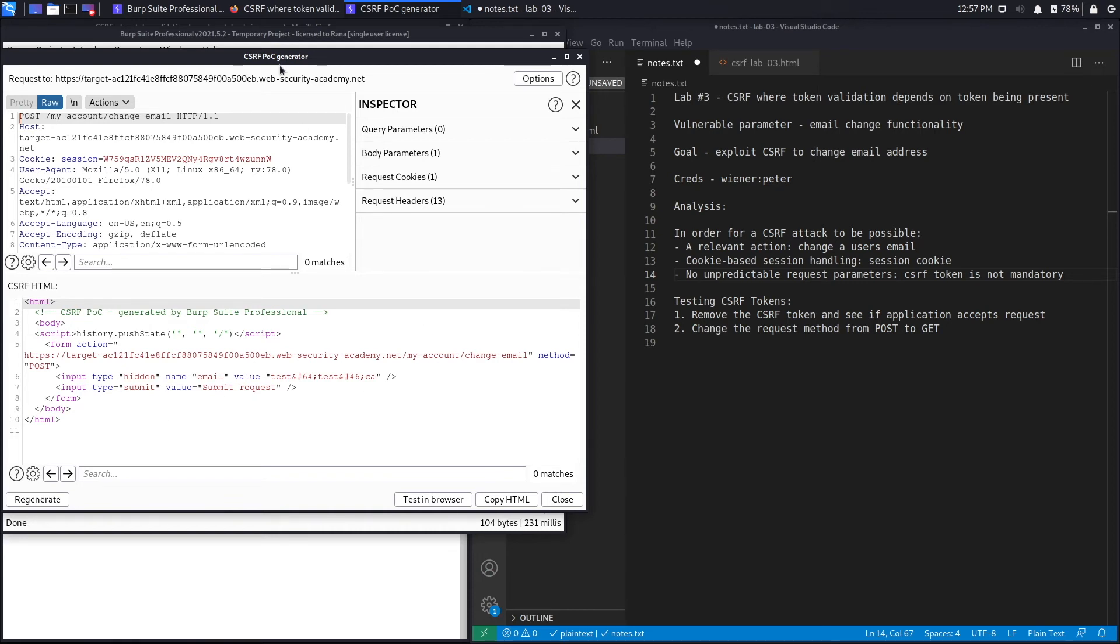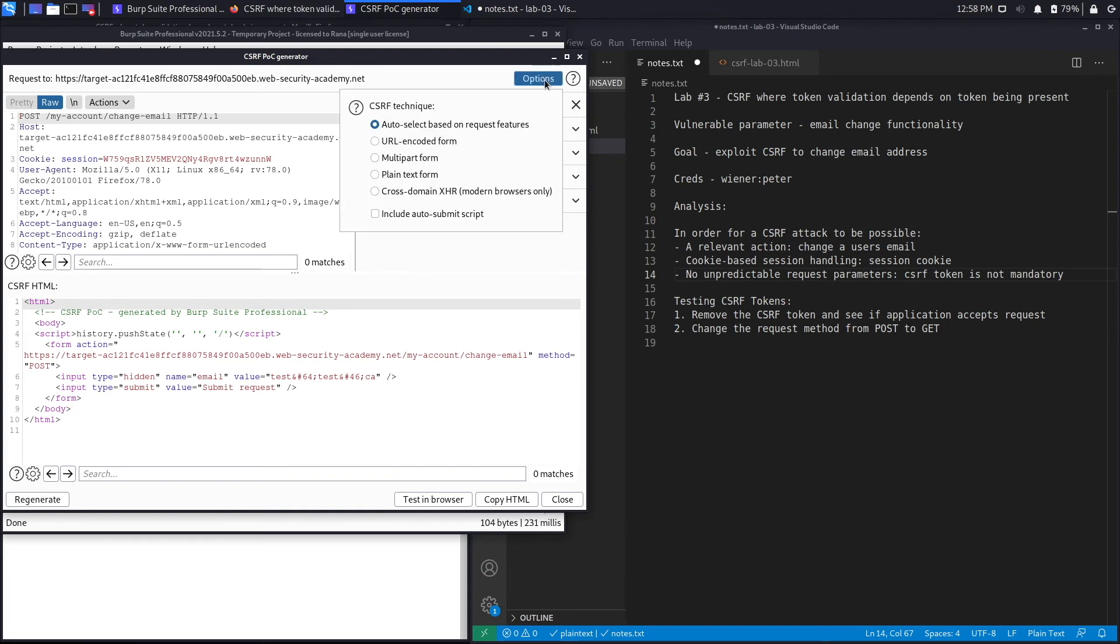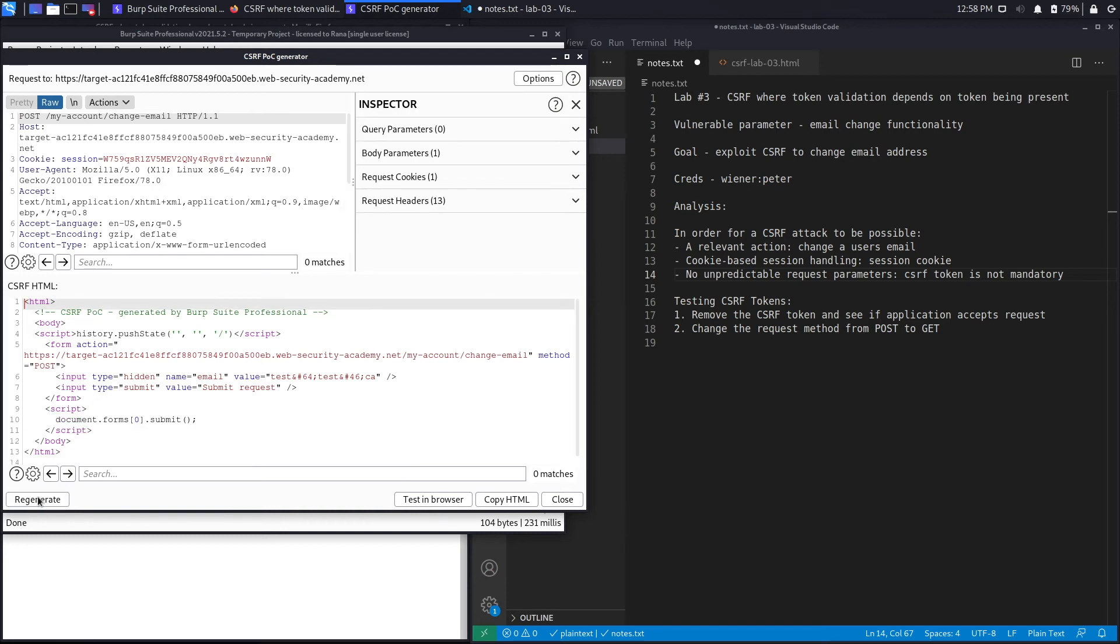The first thing you want to do is click on options, include auto-submit script, and regenerate. That automatically submits the form for us just like in the previous labs.